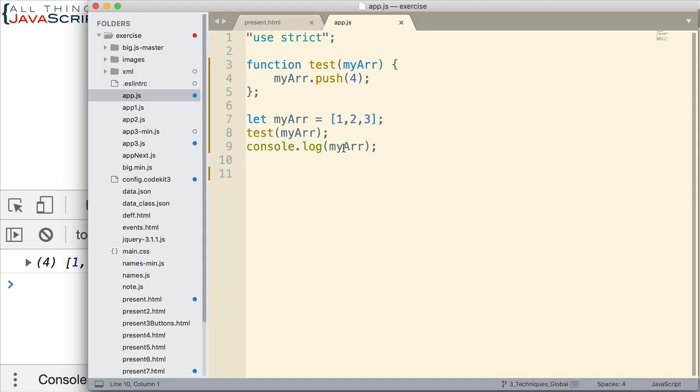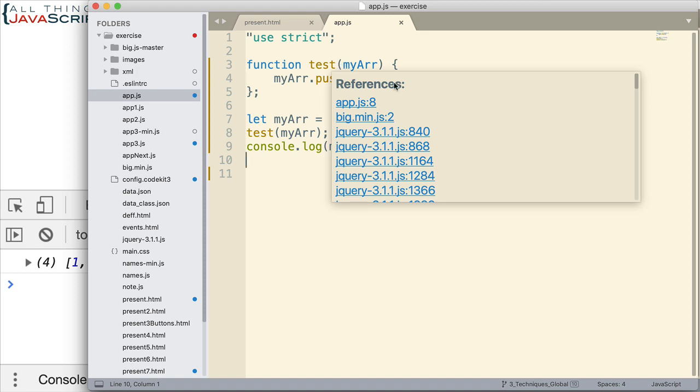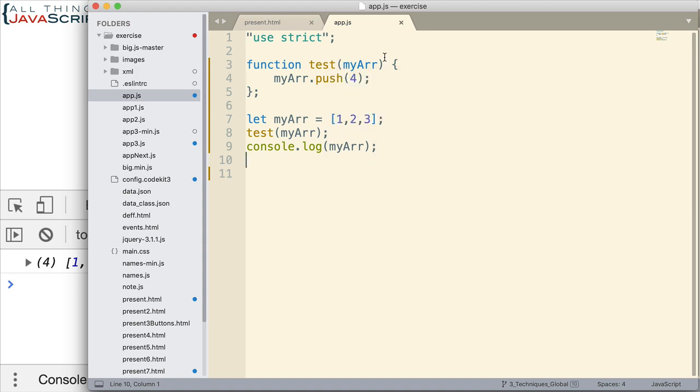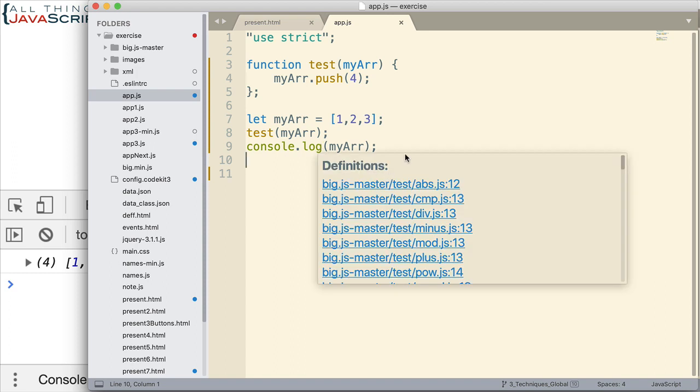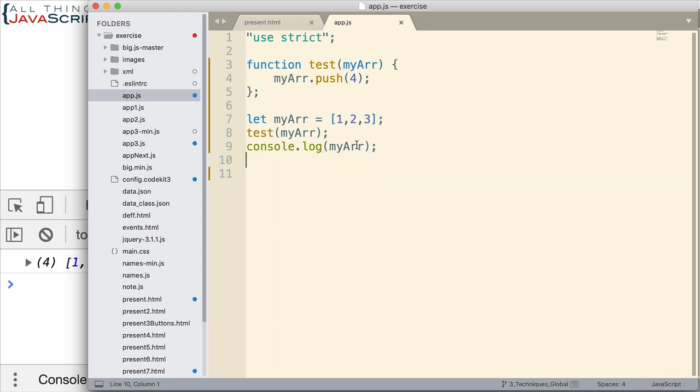So when we log to the console, we see that change. We see that change has already happened. And so that has to do with the nature of objects more so than the definition of scope. It doesn't mean that scoping doesn't apply. Scoping still applies. It's just that the nature of objects cause this to occur. And we see the change when we log to the console.